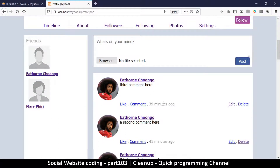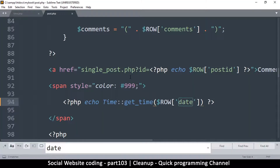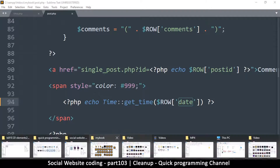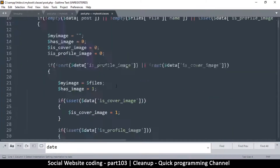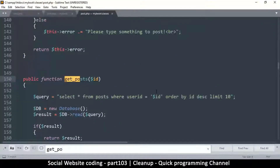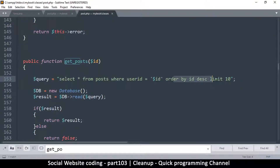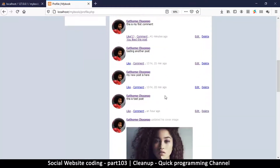I'm noticing the posts are not ordered correctly — they should be ordered in a specific way. Let me go to the get_posts function and check. I can see it says ORDER BY ID descending, so everything seems fine there.